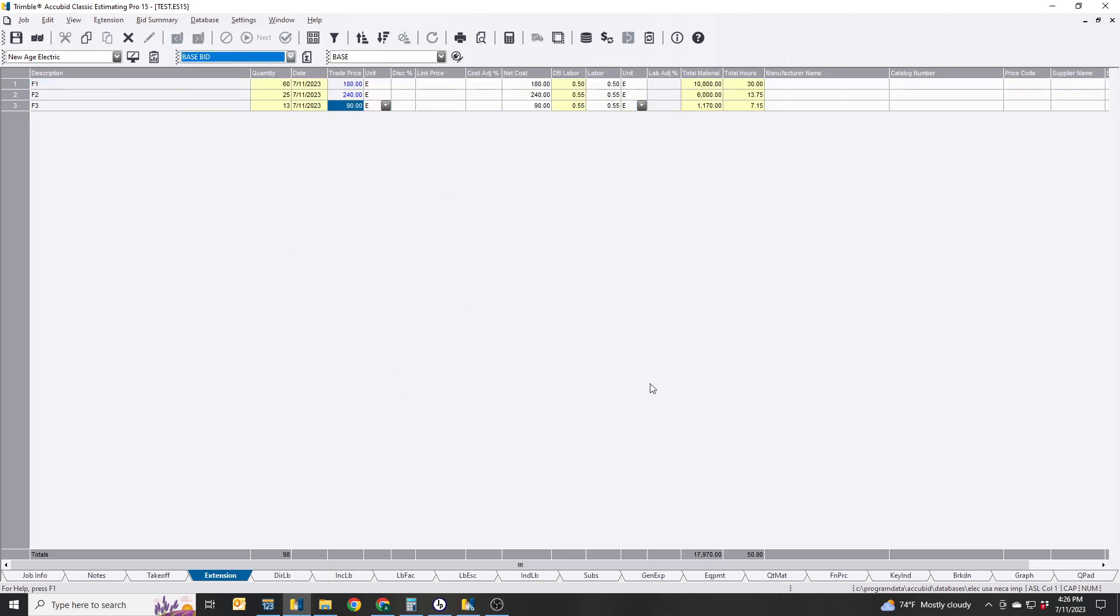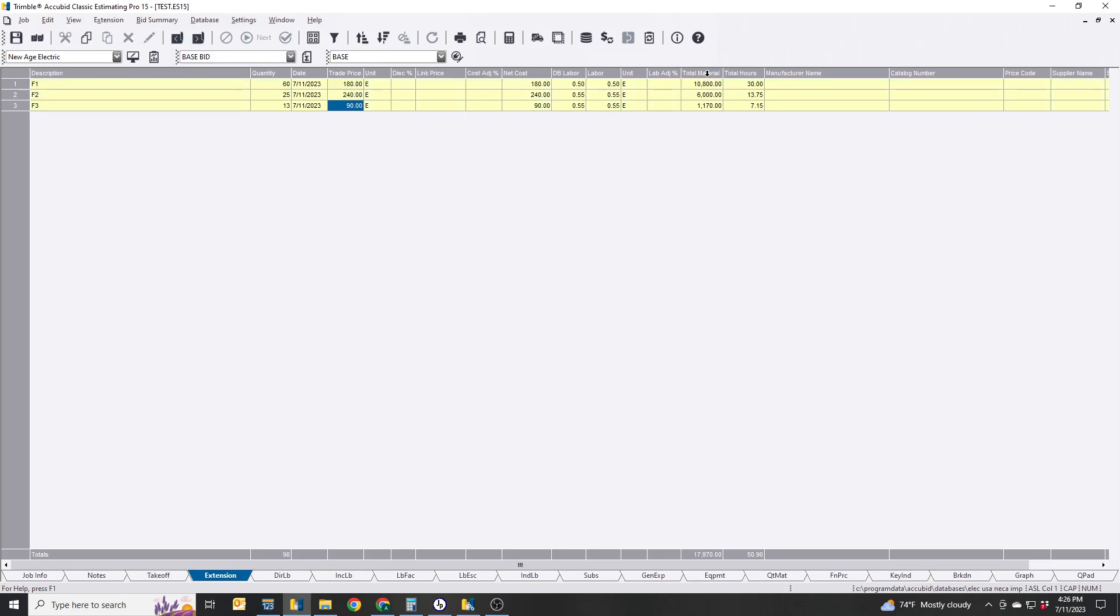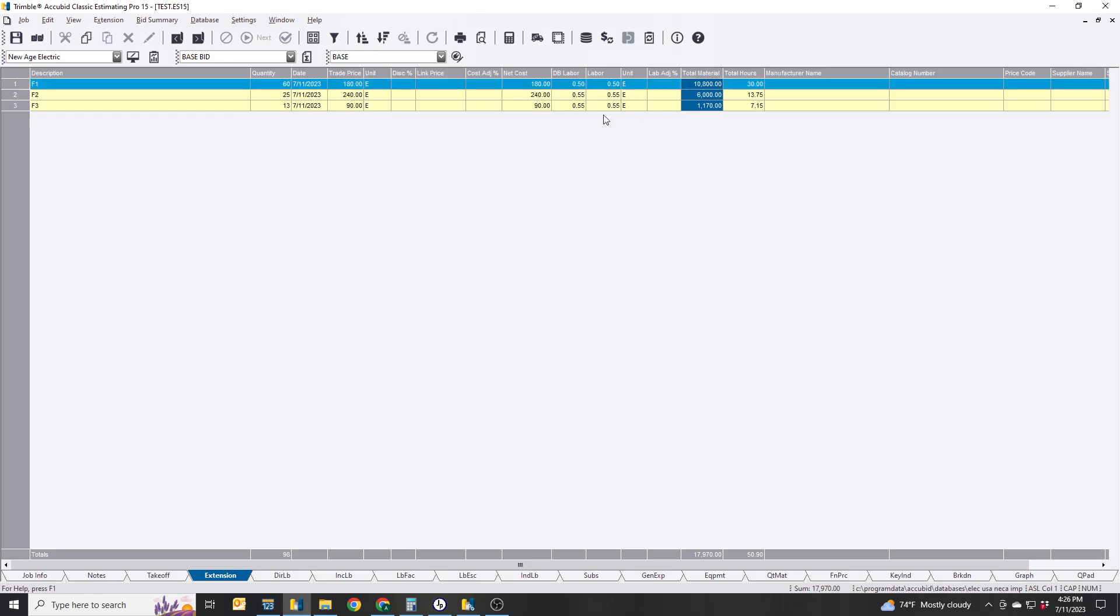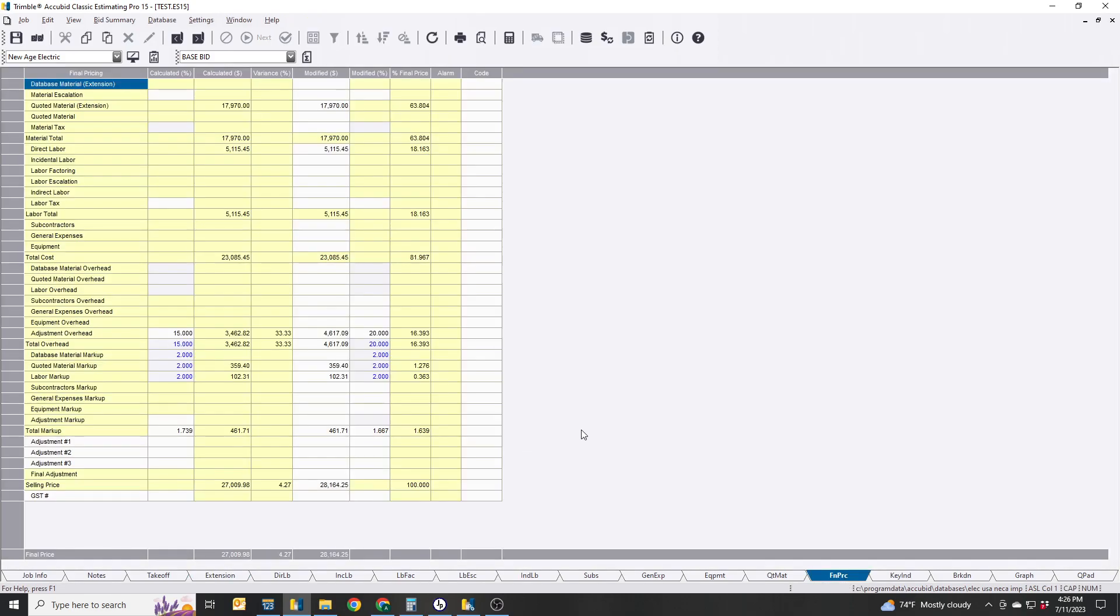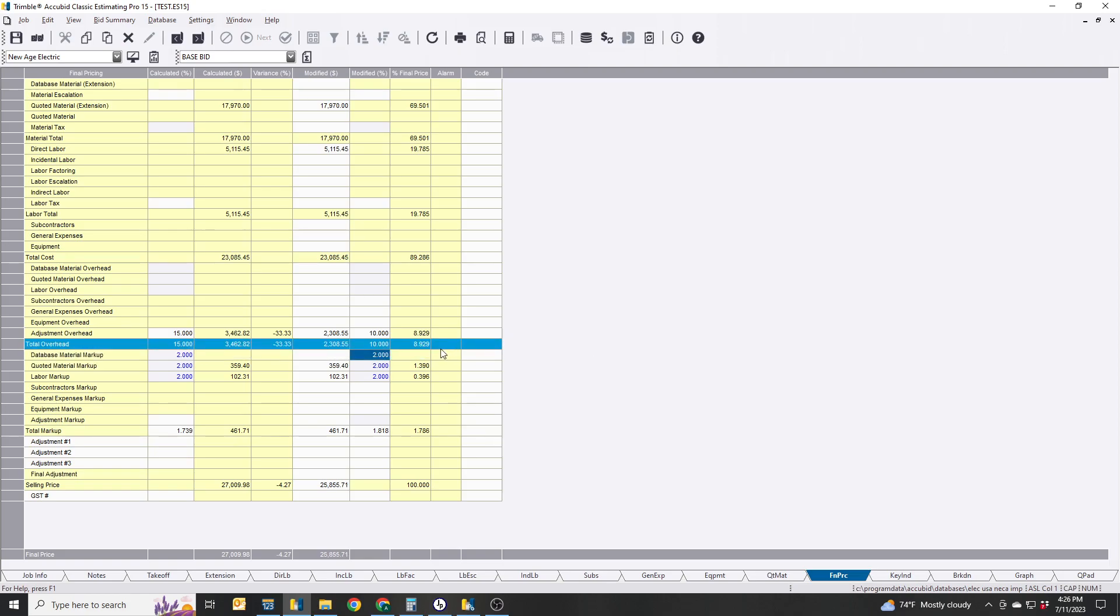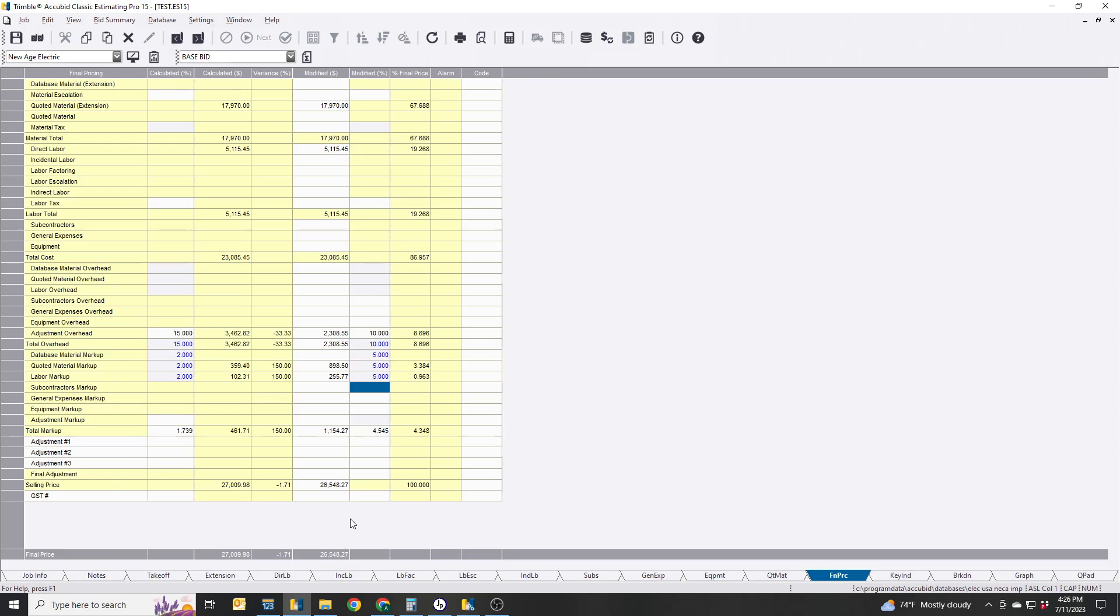I'm going to keep this back to my base bid. So here's the total cost of the fixtures, there's some labor assigned to it, and we'll go to our final price and we'll say we want to have this overall 10% and then 5% markup and 5% labor markup. So it's $26,548 for the whole job.